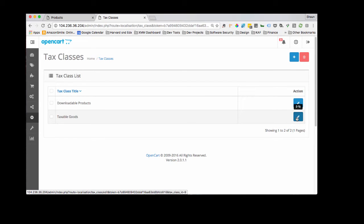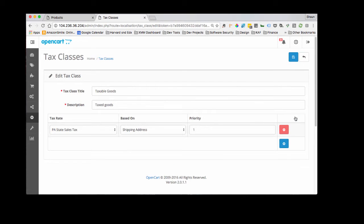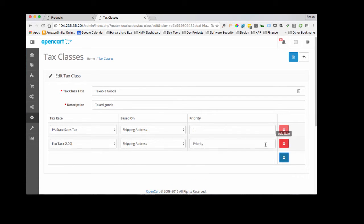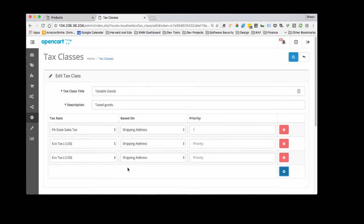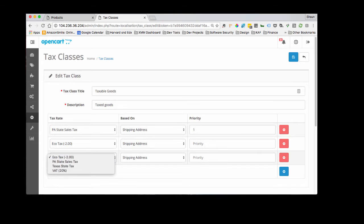So taxable goods are going to be what we're worried about here. So I'm going to go in and click edit. And as you can see, we only have one state, Pennsylvania, set up. So we're going to associate, we're going to add this rule, we're going to click add rule.